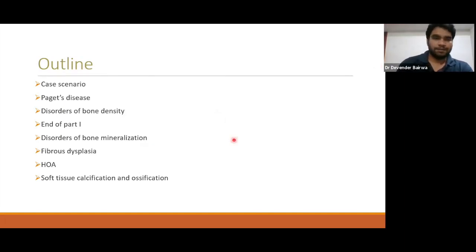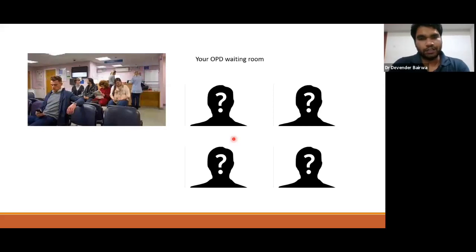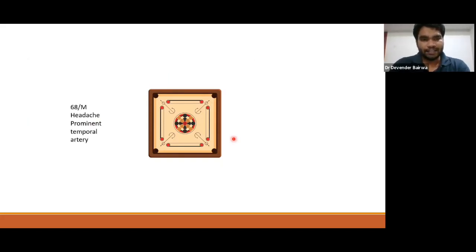Achondroplasia and hypochondroplasia have not been covered in this presentation, although they are given in Harrison in this same chapter, so that will be covered in the next section. Let's see the case scenarios. This is your OPD. You finish your MD Medicine or your DM, and this is your busy OPD with several patients waiting.